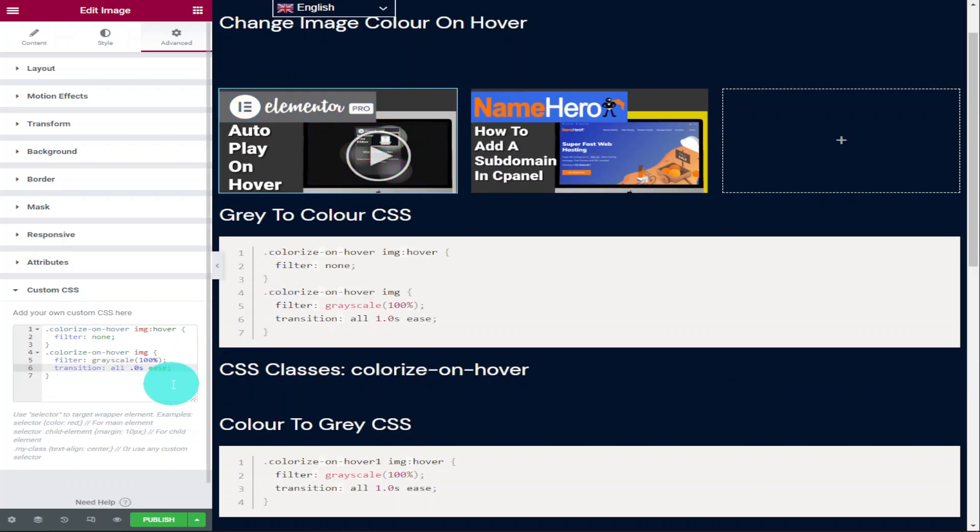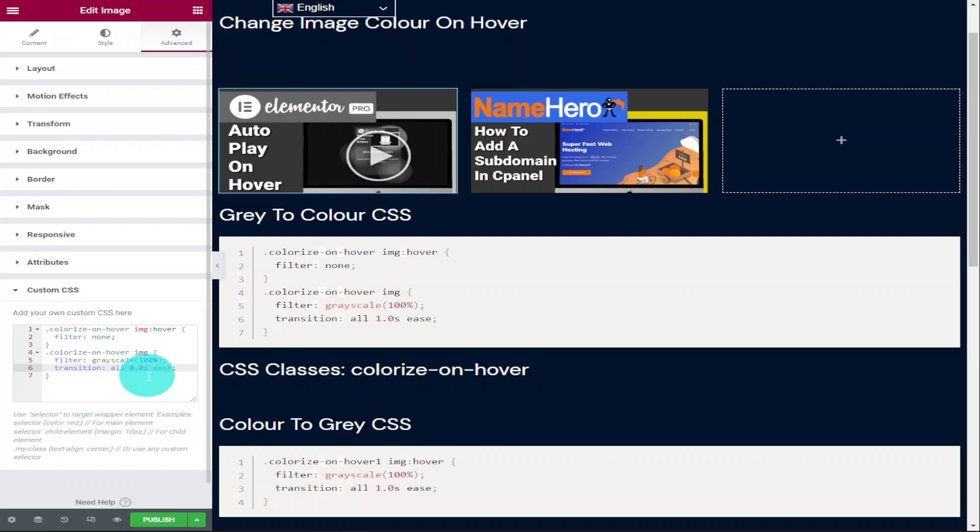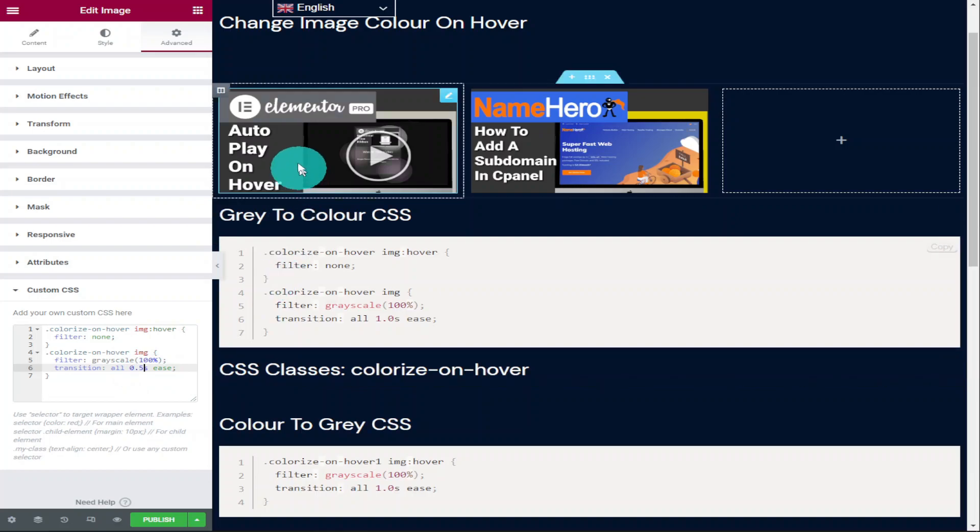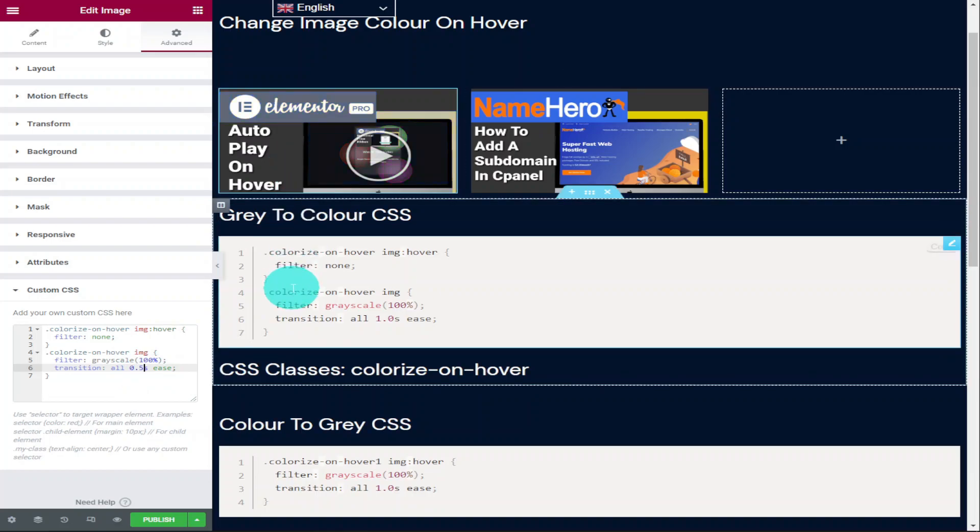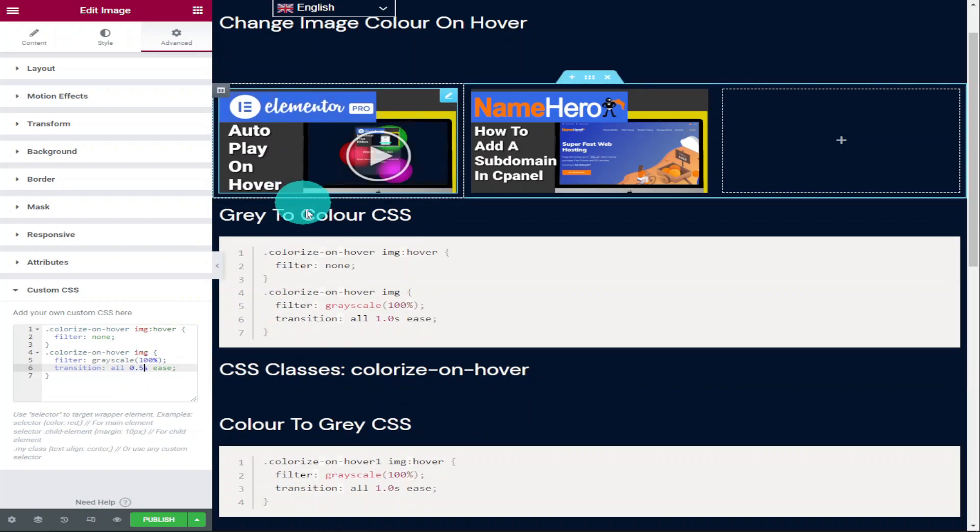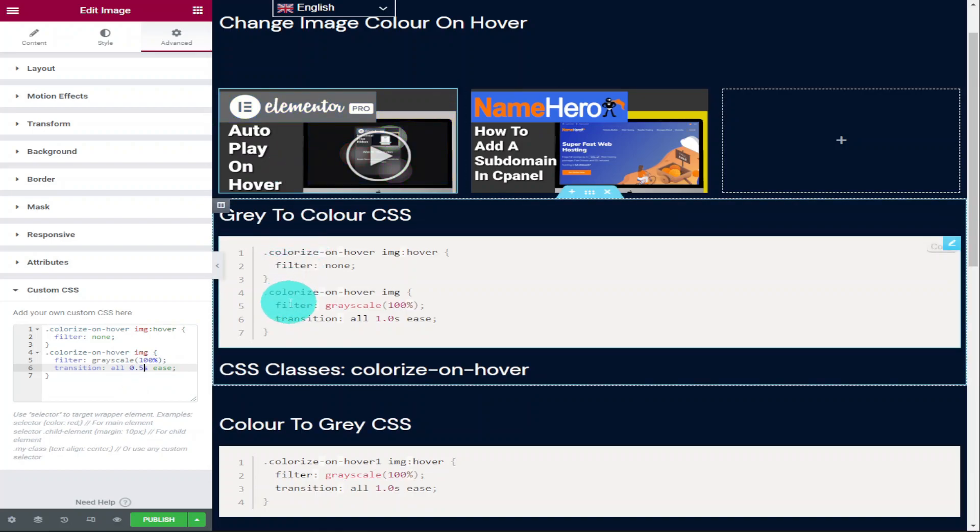Remember that you do need Elementor Pro to be able to use these effects on your website. If you haven't already got Elementor Pro, there is a link in the description below. It is an affiliate link. It doesn't cost you any more to use, but it does give me a very small percentage of Elementor's profits if you choose to sign up.